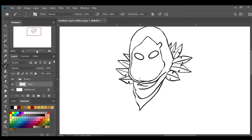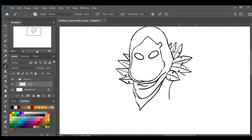Now I'm gonna move to the shoulders. On the right side I'm gonna do a line and then a curved line from this point up to the point we just drew, going outwards and stopping there.